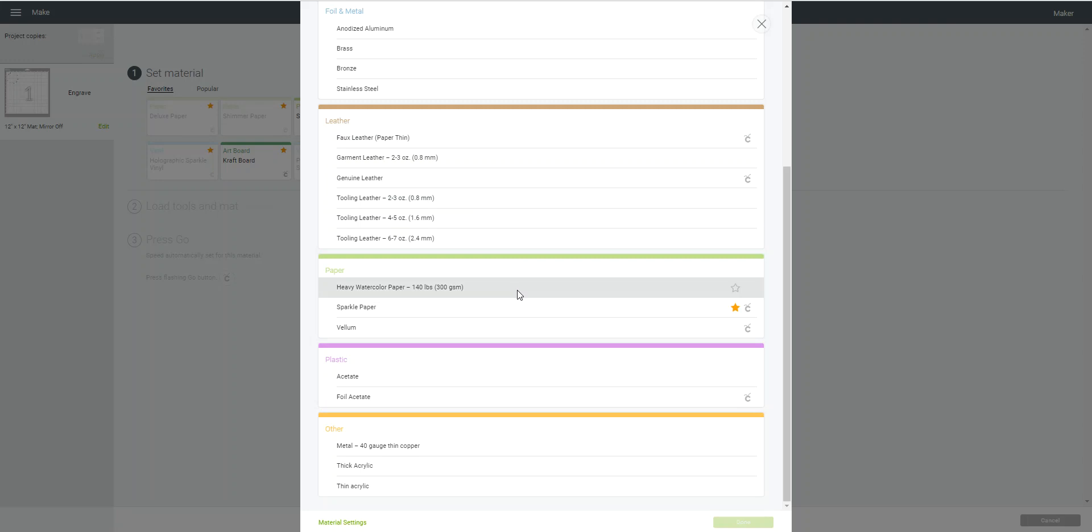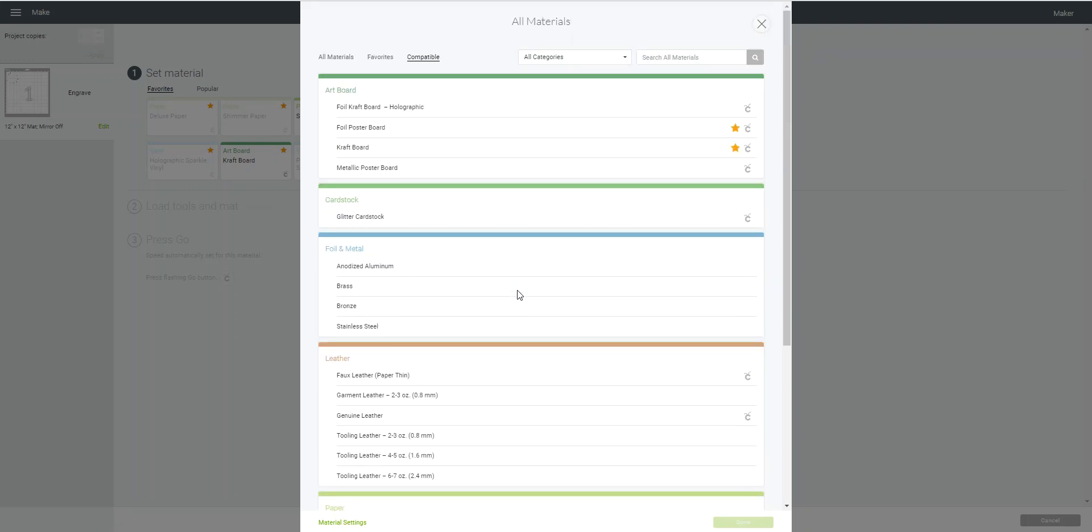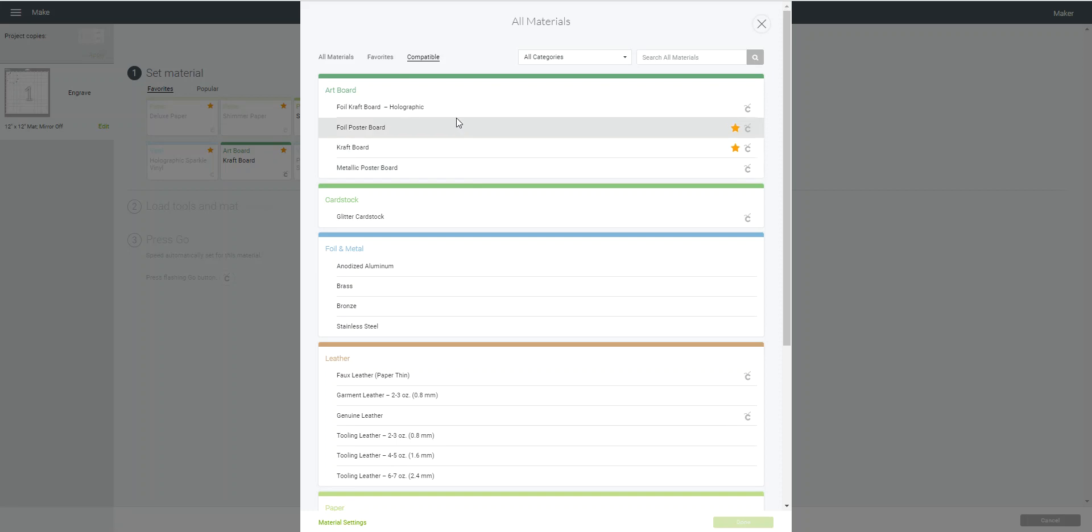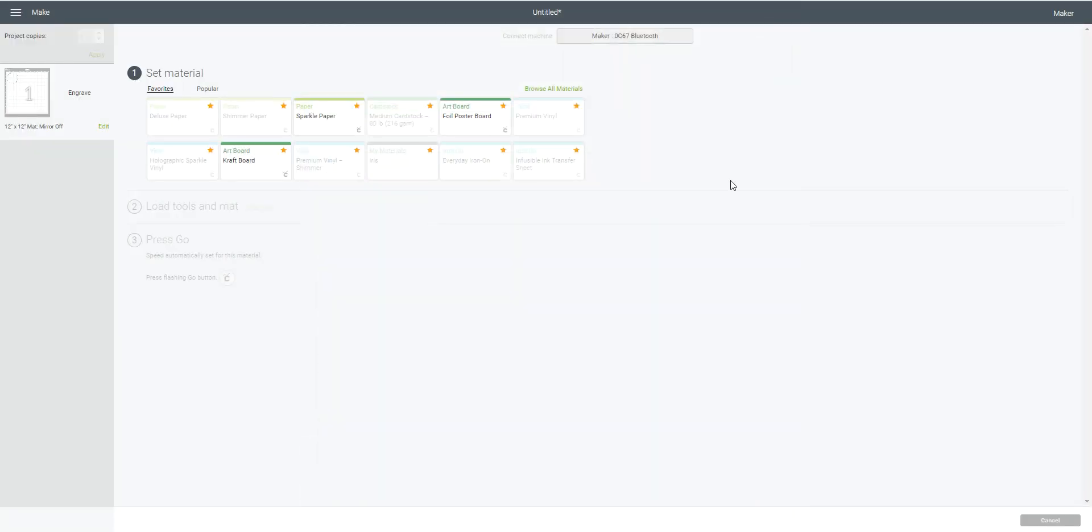And of course, you can go in and select one of these, and then that's the material that you would engrave on. So that's going to happen for any of the line types.